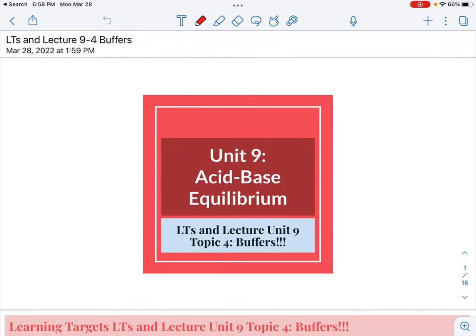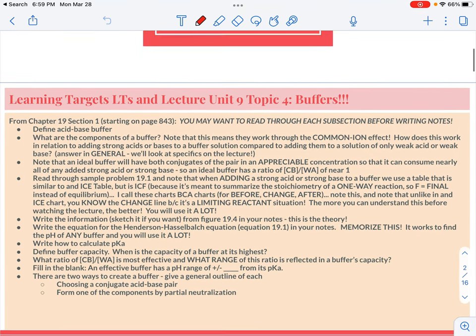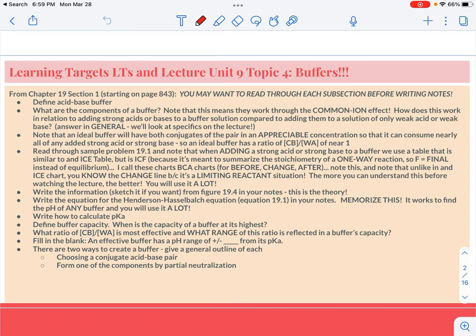This is lecture 9-4, which is the beginning of the really challenging stuff in this part of the unit. Make sure that you're being really careful as you read and write your learning targets about buffers. We're going to break this into three parts: what is a buffer, how do you find the pH of just a buffer, and then how do you find the pH of a buffer if you're using it by adding a strong acid or a strong base.